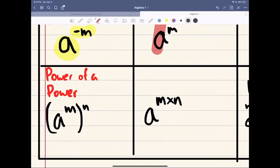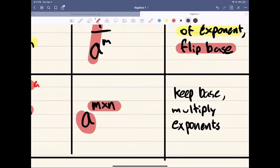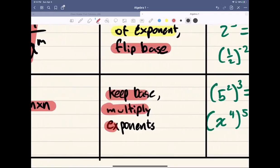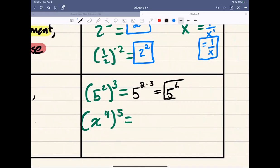Whenever we have a power of a power — like A to the power of M, and then the whole thing to the power of N — you're going to keep the base and then multiply the exponents. Keep base, multiply exponents. For example: x to the power of 4, all to the power of 5 — keep x, multiply 4 times 5, giving us x to the 20.